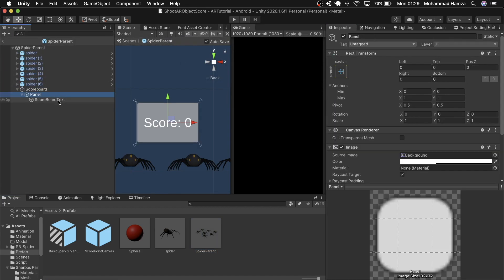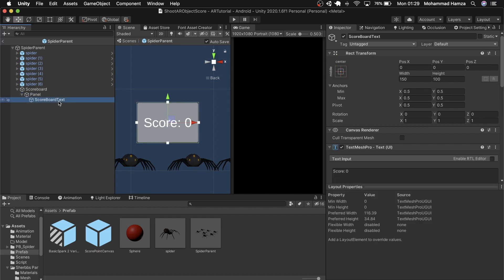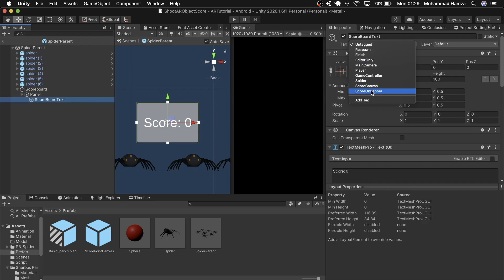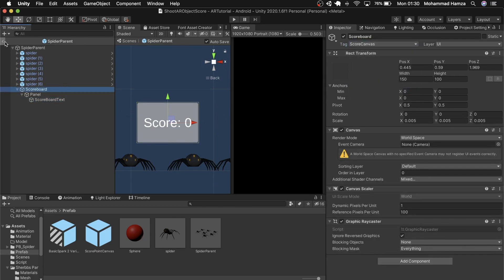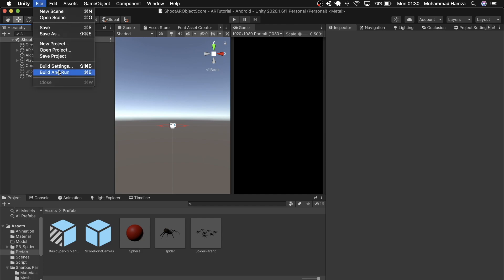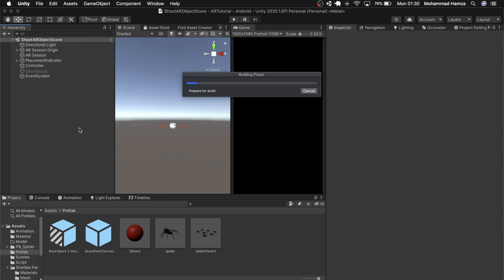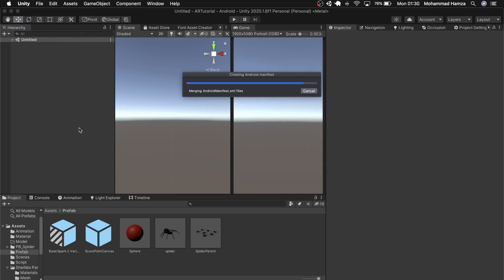Inside the spider parent, I forgot to tag scoreboard text as score on banner. That's it. You can build your scene now.